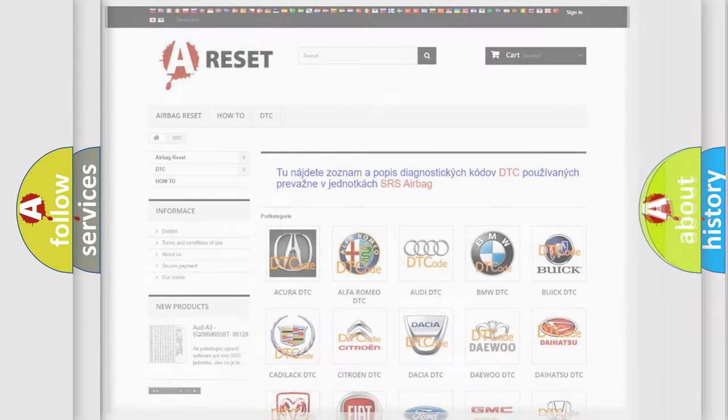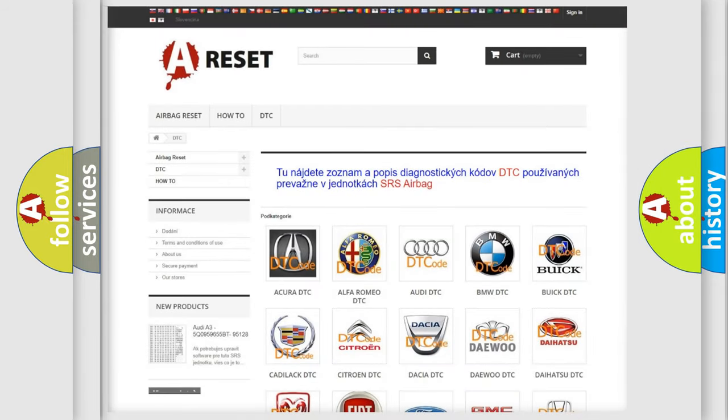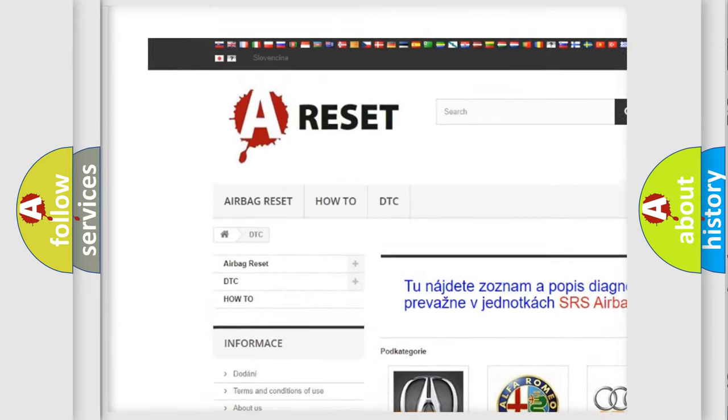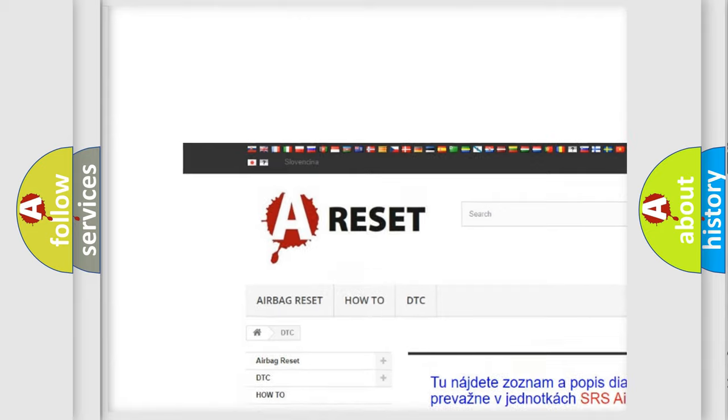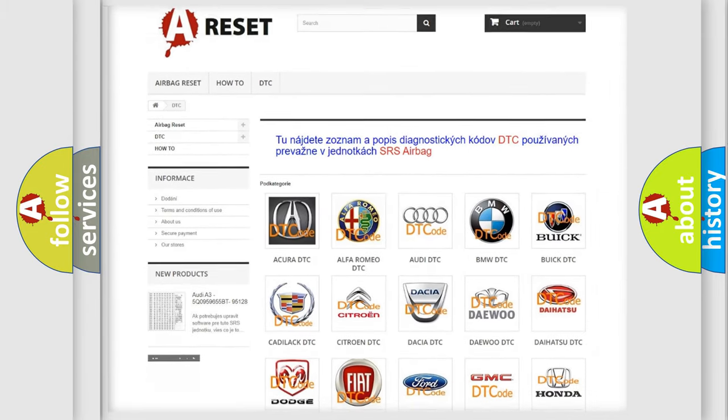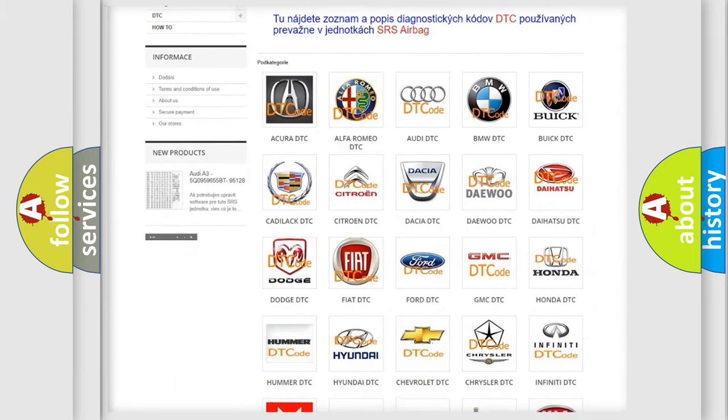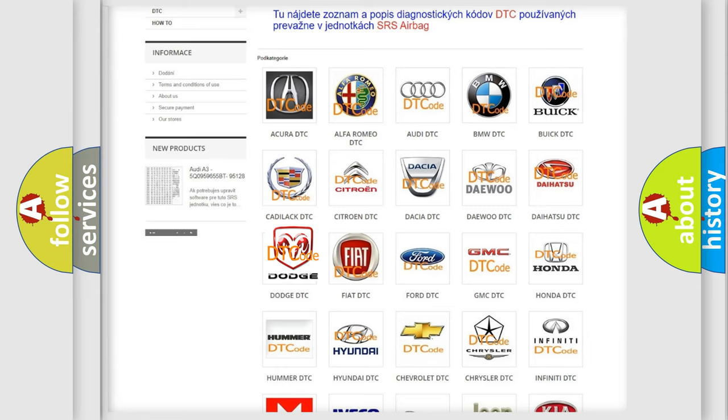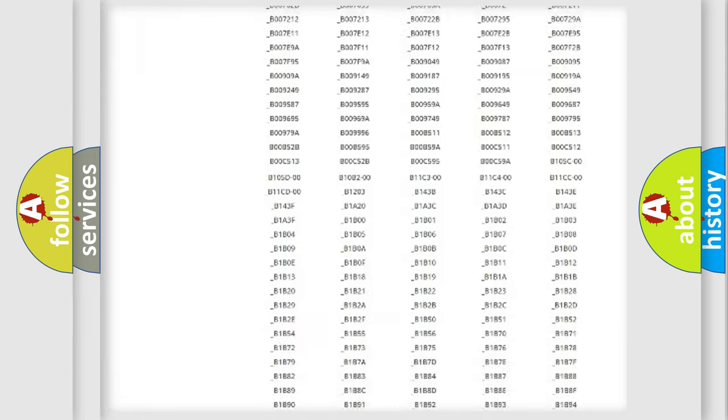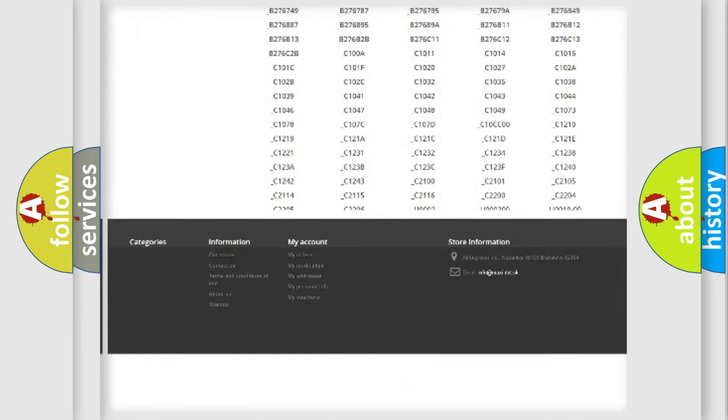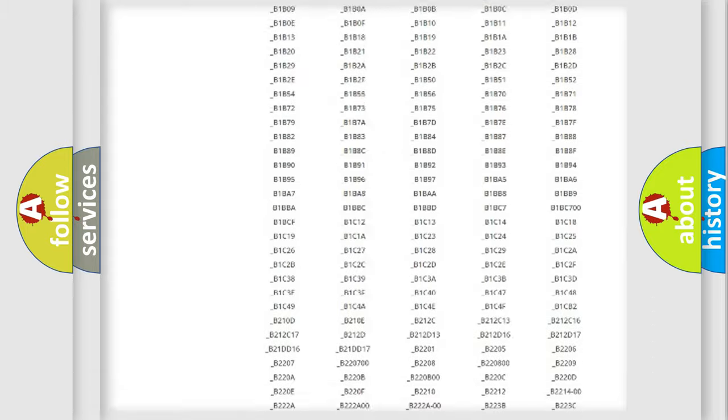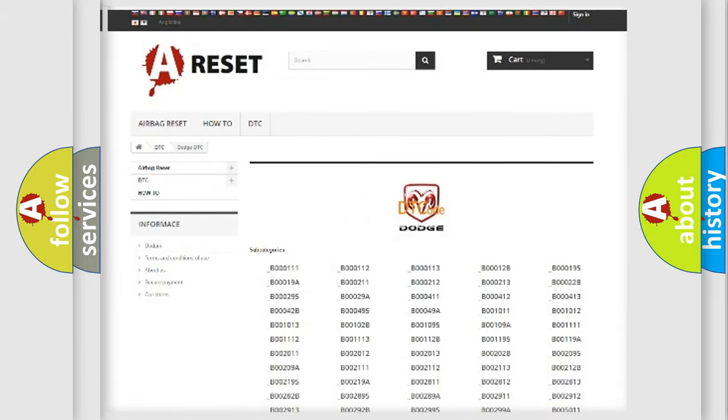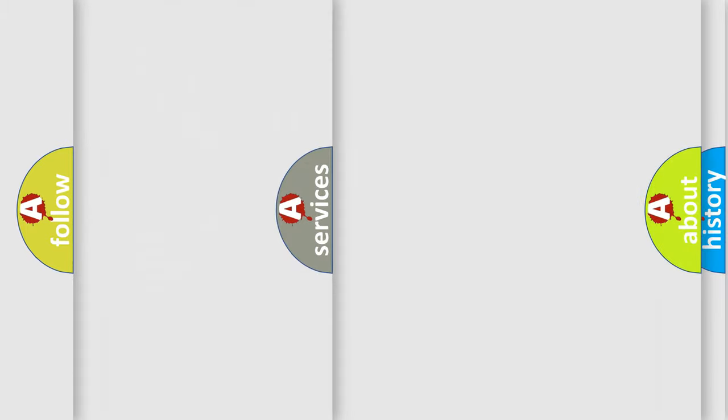Our website airbagreset.sk produces useful videos for you. You do not have to go through the OBD2 protocol anymore to know how to troubleshoot any car breakdown. You will find all the diagnostic codes that can be diagnosed in Dodge vehicles, and also many other useful things.